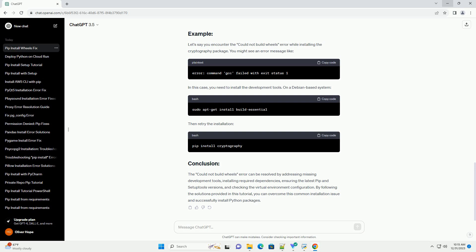The Could Not Build Wheels error can be resolved by addressing missing development tools, installing required dependencies, ensuring the latest PIP and Setup tools versions, and checking the virtual environment configuration. By following the solutions provided in this tutorial, you can overcome this common installation issue and successfully install Python packages.